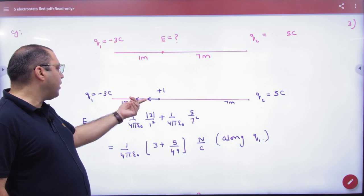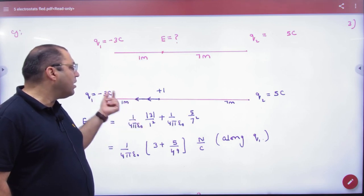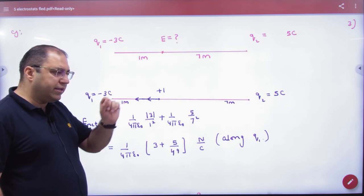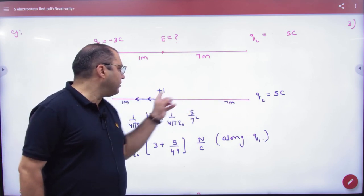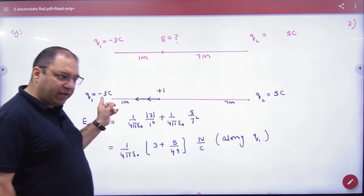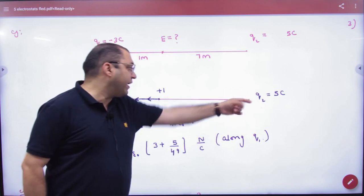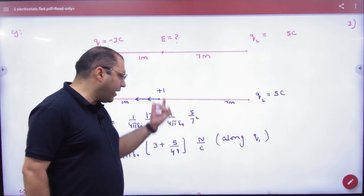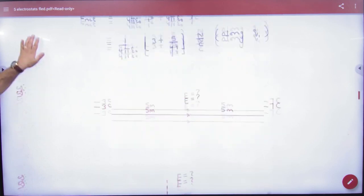What will be the magnitude of E? 1 by 4 pi epsilon not, 3 divided by 1 square. It will not be the magnitude of minus 1. This will repel this plus 1, so 1 by 4 pi epsilon not, 5 divided by 7 square. We will add both, so the net answer will be towards left.